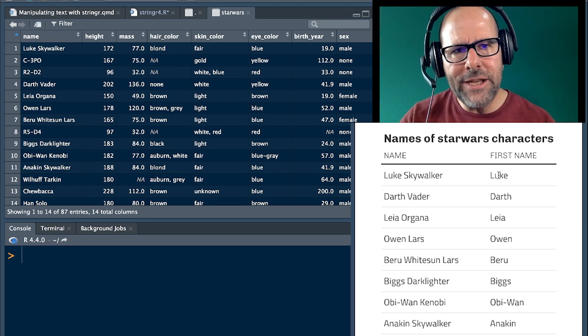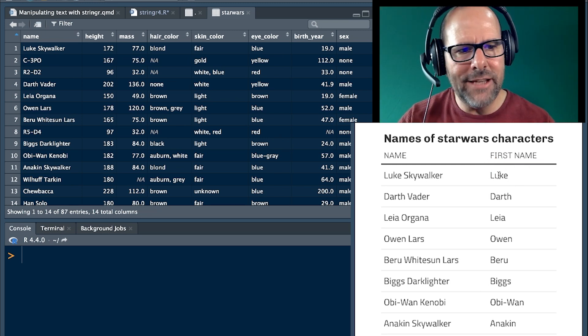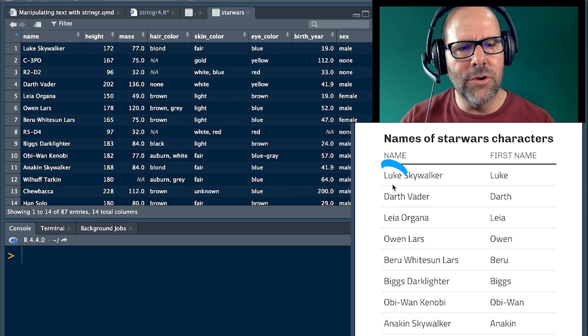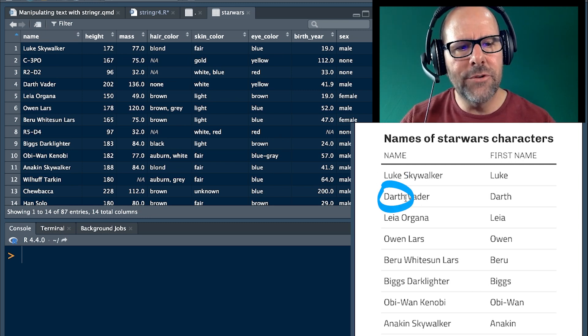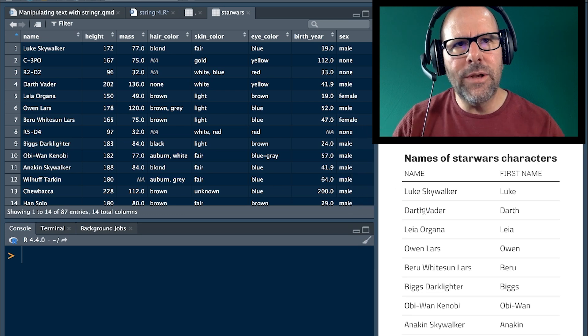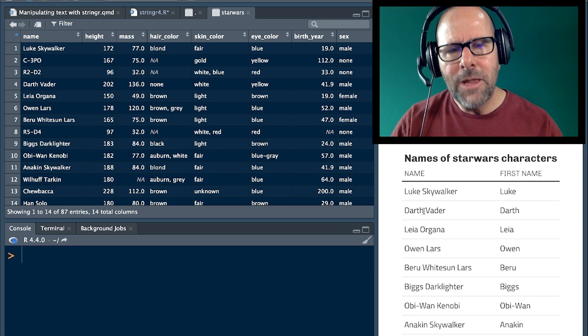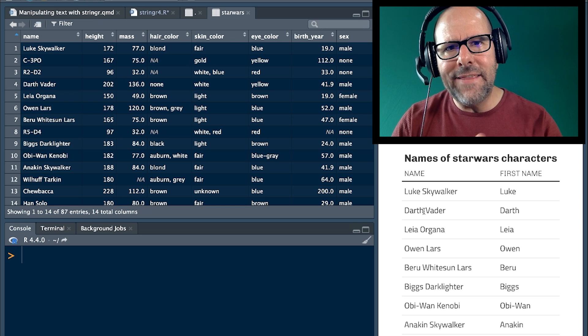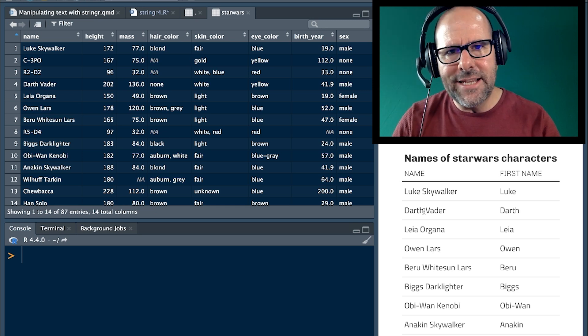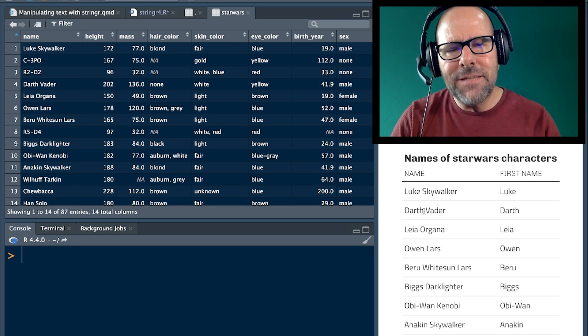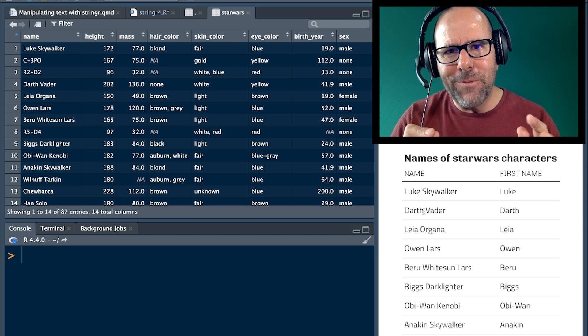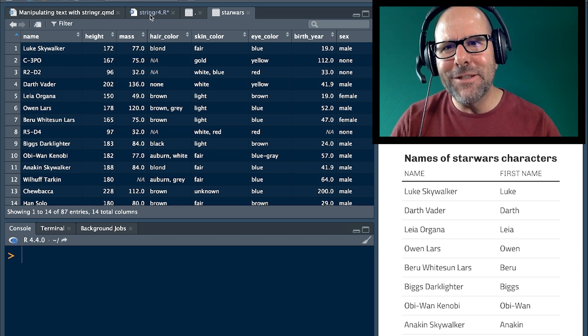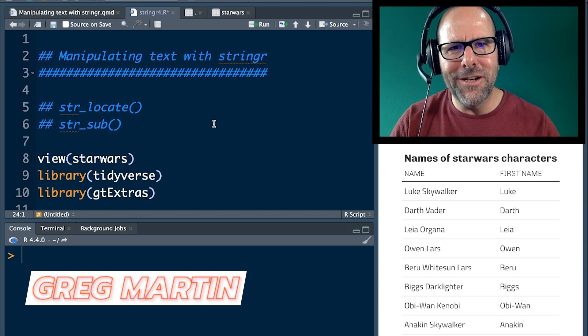What's tricky about this, and this is why we need to use the locate function, is the length of the first name differs. So Luke is four letters, Darth for Darth Vader is five letters. And so when we use the str_sub function, we have to define the beginning and the end of the text that we want it to extract out. That end bit needs to be different every time, and that's why we use the str_locate function. So easy peasy lemon squeezy. My name is Greg Martin. Stick with me. You're going to love this.